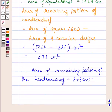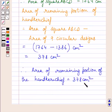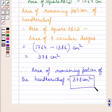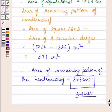So, our required answer is: the area of the remaining portion of the handkerchief is equal to 378 cm square. This completes the session. Hope you understood the solution. Take care and keep smiling.